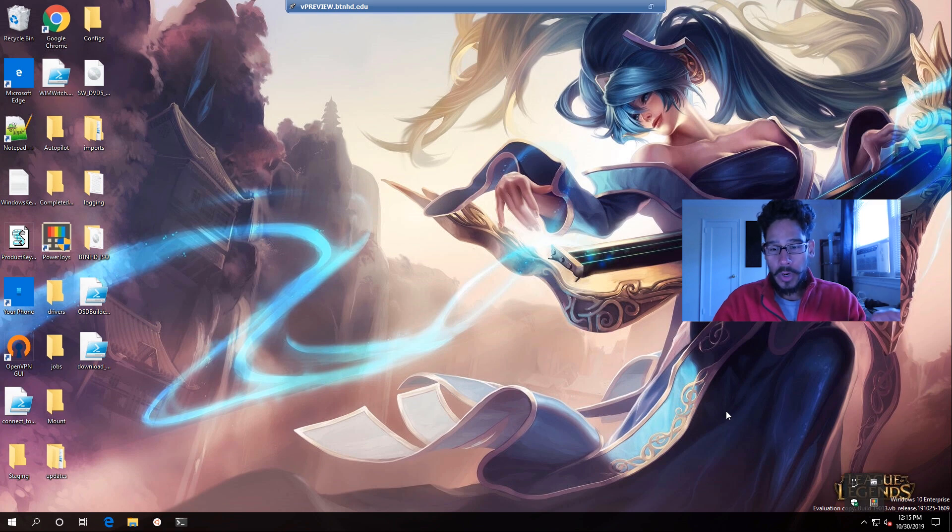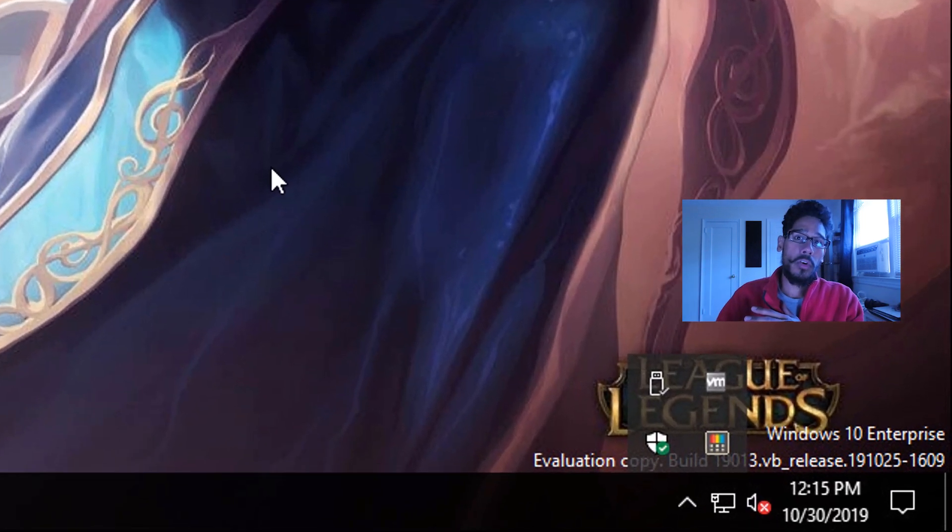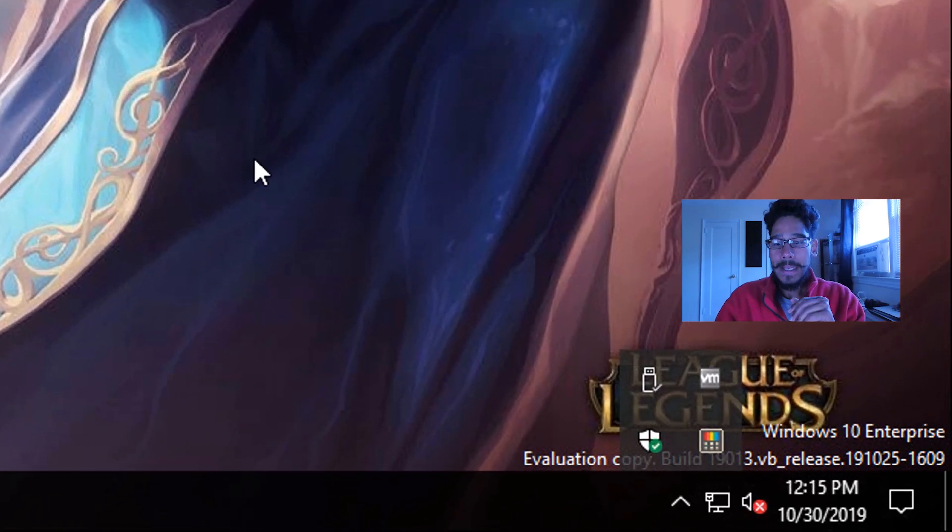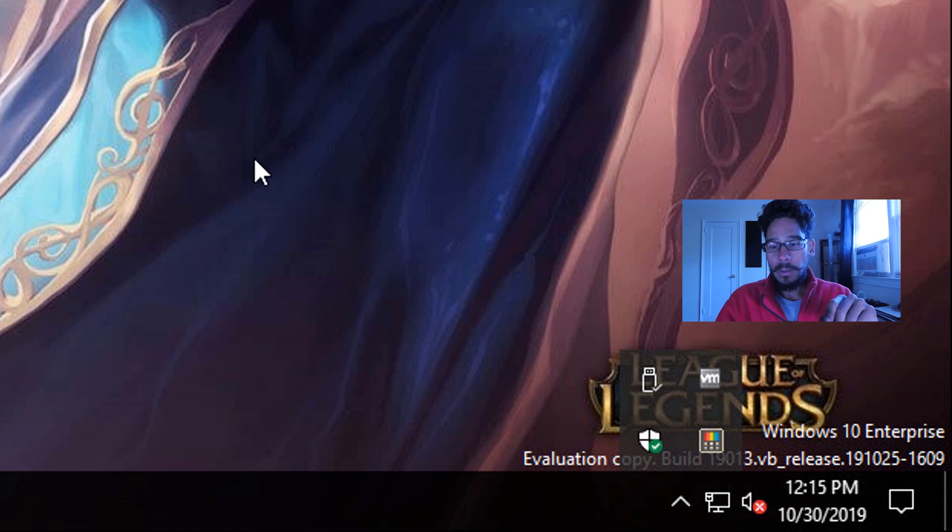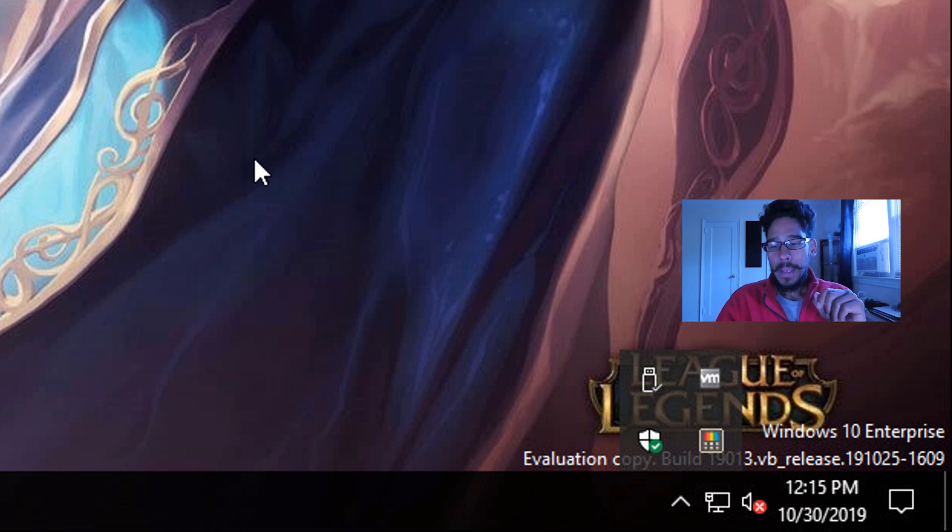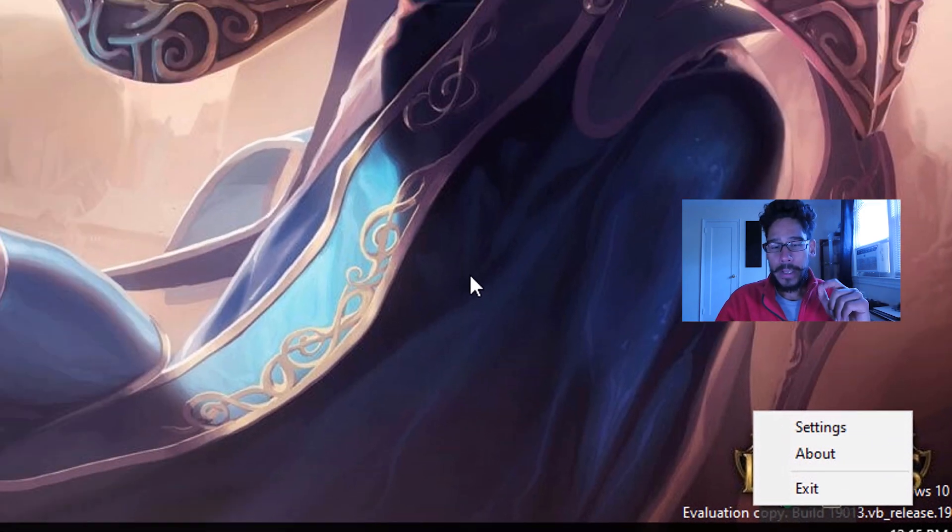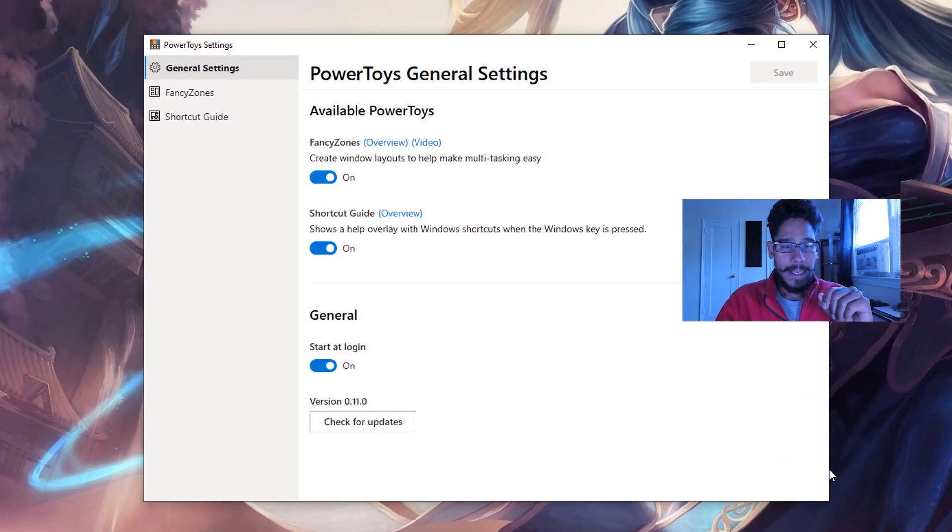From here, I'm going to go to my lower right-hand side, click on the little arrow, and we need to locate our Power Toys little icon. We're going to right-click on it and go to settings.